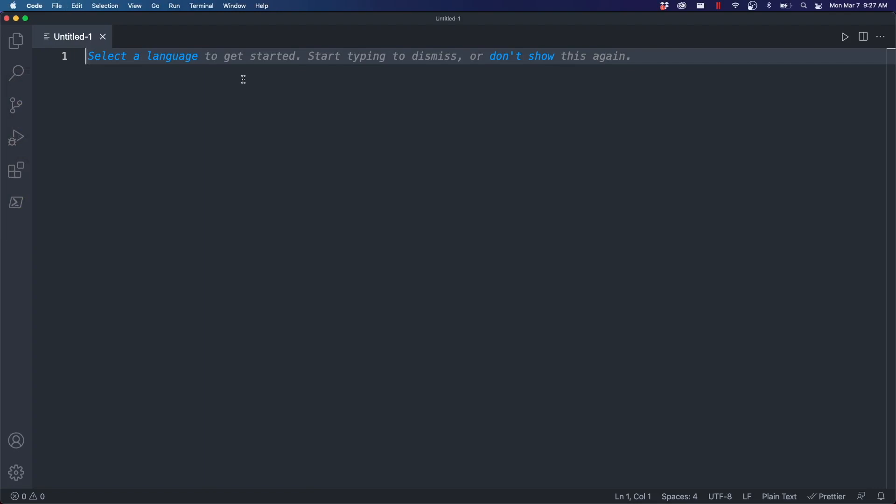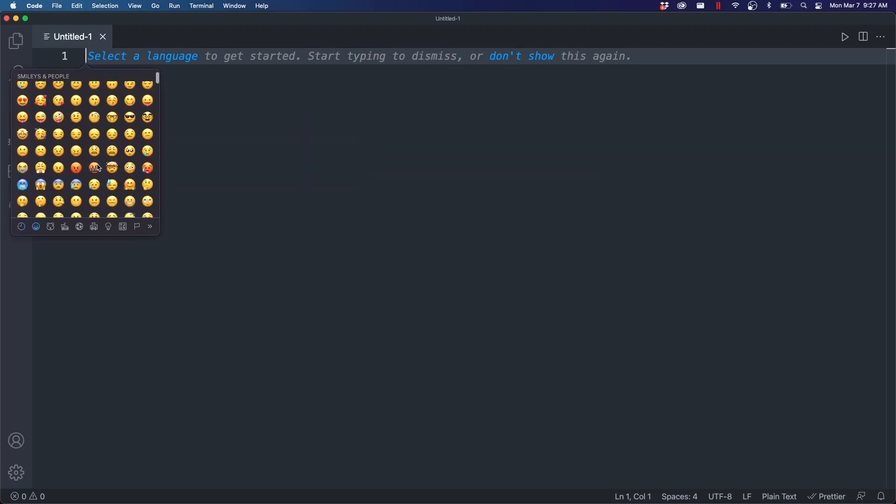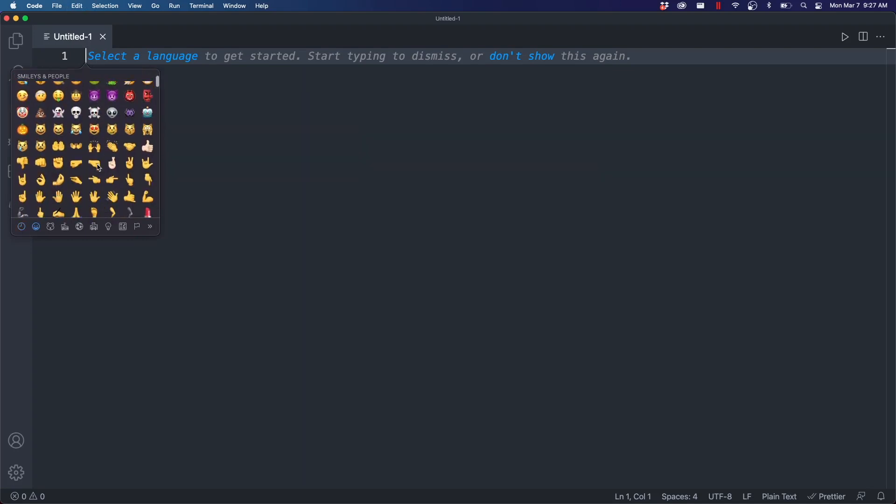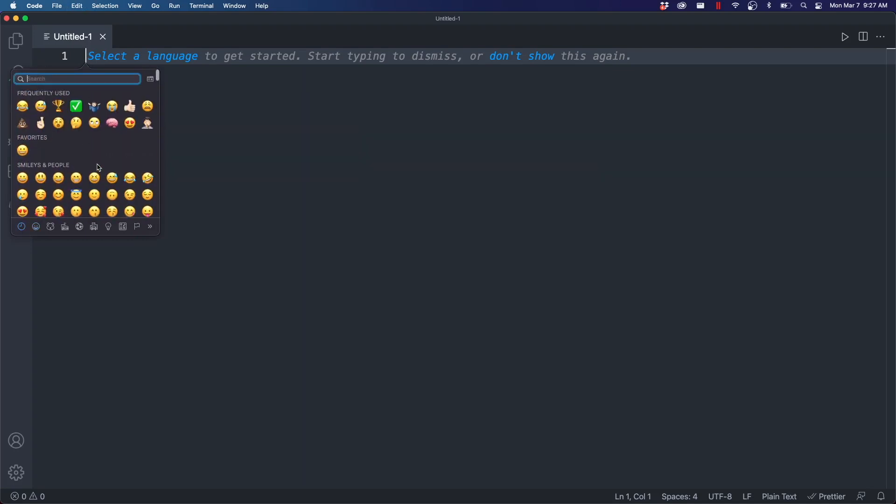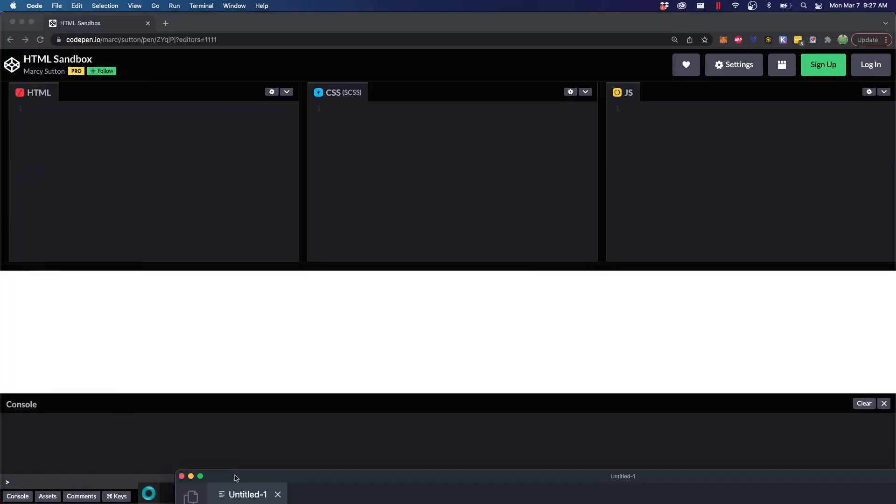The first thing you should know is that most editors are going to support emojis, so you can say Command Control Space on Mac, and that's going to open the emoji list. Let me know what your most frequently used emojis are, and later on, I'll talk about some additional emoji support inside of Visual Studio Code, but for now, let's talk about websites.